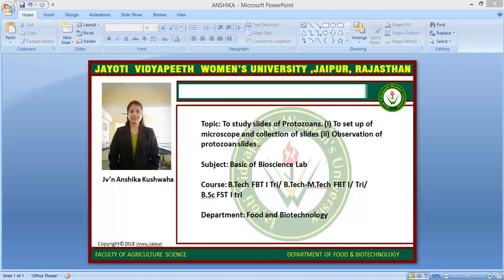Protozoa are traditionally defined as ranging in size from as little as one micrometer to several millimeters or more. Free-living protozoa are common and often abundant in fresh, brackish, and salt water, as well as other moist environments such as soil and mosses.